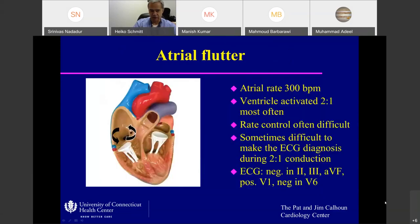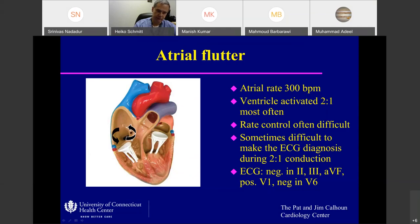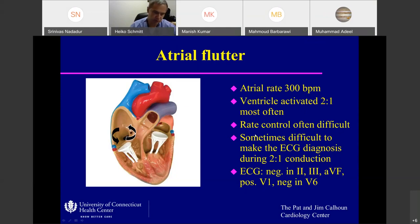Atrial flutter is a reentrant circuit located in the right atrium. It goes down the lateral wall of your right atrium, comes up the septum, and activates the right atrium at roughly 300 beats per minute. The left atrium gets activated via the coronary sinus, from the bottom to the top, so you have negative P waves because the majority of the atrium is activated bottom to top. The ventricles are often activated in a two-to-one fashion, and rate control is difficult — often you need more than one nodal medication to get the rate down.